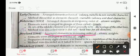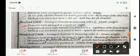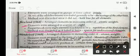Newland's Octaves: Newland arranged elements in increasing order of atomic weight in series of eight. The property of every eighth element was found to be a repetition of the first element, similar to musical notation — the first 'sa' and eighth 'sa' are the same. This method was also discarded because it failed to leave space for undiscovered elements.